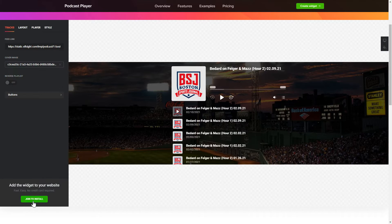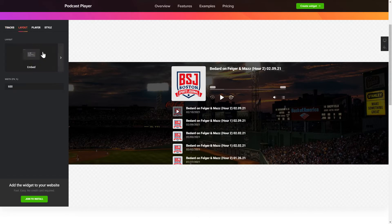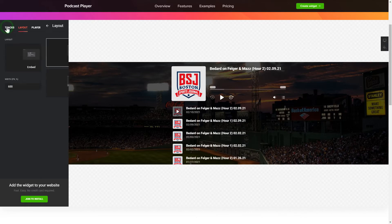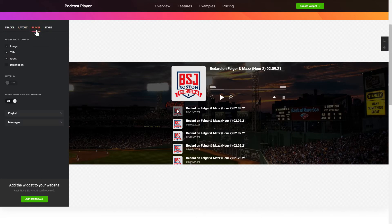To embed podcasts on the website, go to the Tracks tab and paste a link to the needed podcast website. You can choose the widget position on the Layout tab. Customize the track info, elements, and colors on the Player and Style tabs. That's it!